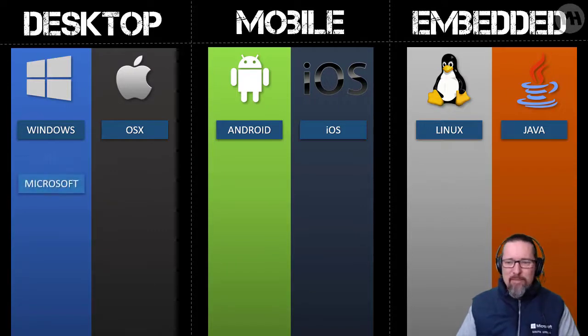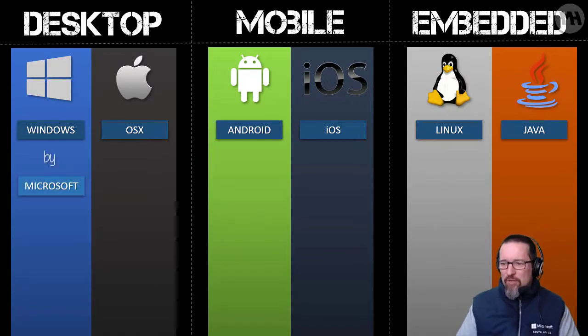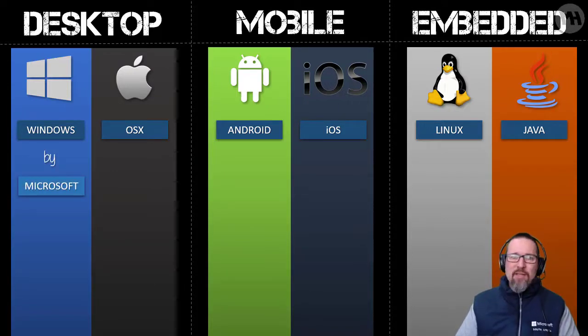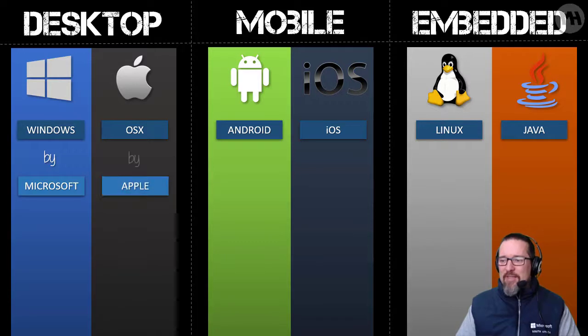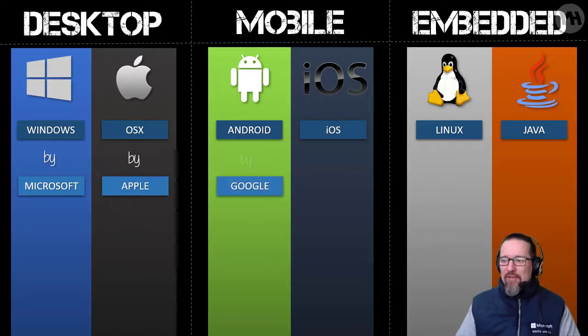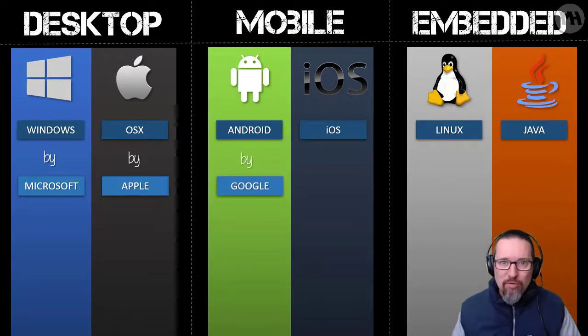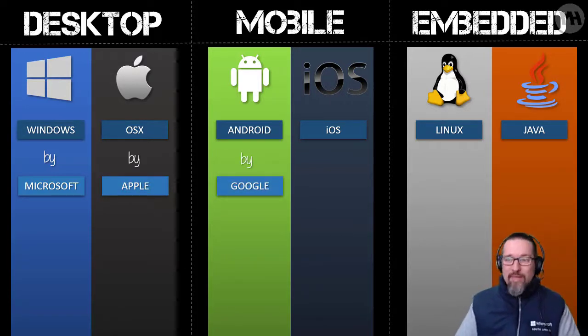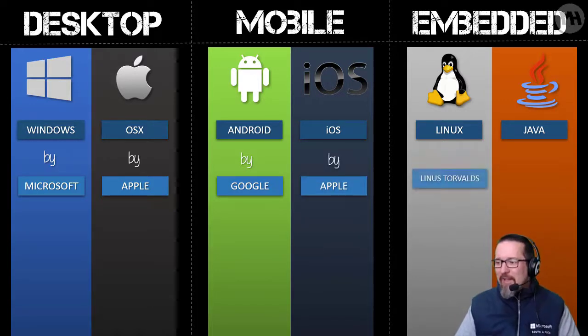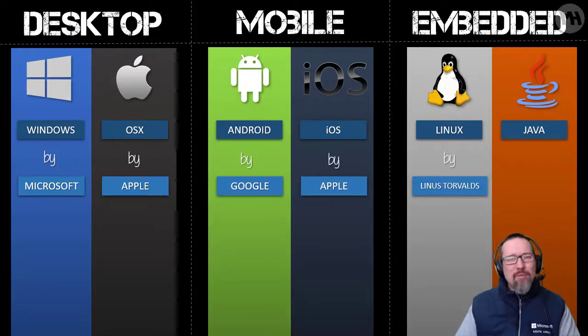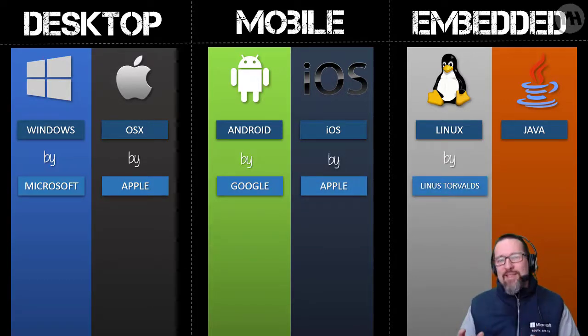So who makes what here? Windows, we already know, was made by Microsoft. OS X belongs to Apple. Android belongs to Google. Who knew? Now you know. iOS belongs to Apple.